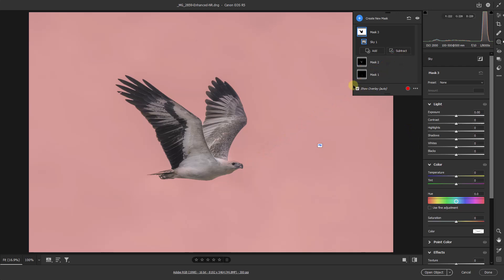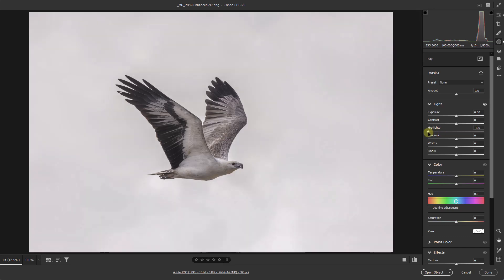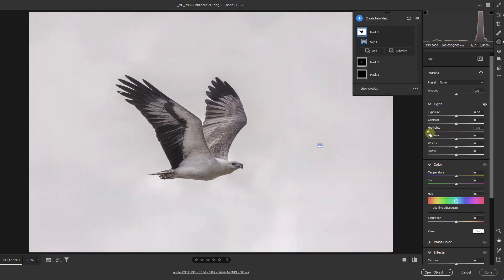So what I'm going to do here, let me just turn that overlay off. Remember, when I do so the mask is still in place. So I'm going to take down the highlights about halfway. That does make a difference. Let's take it all the way. Maybe under the circumstances we could do that.